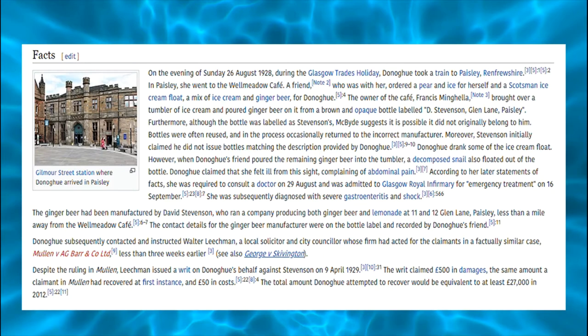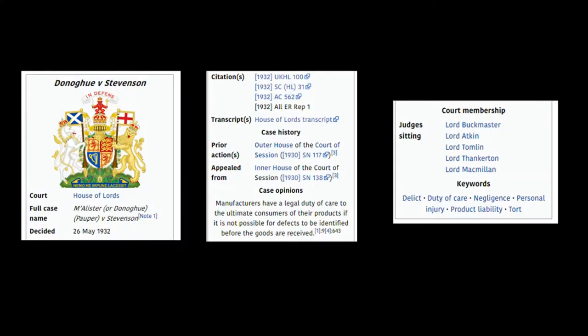The law of negligence at the time was very narrow and was invoked only if there was some established contractual relationship. An earlier case involving two children and floating mice held that, absent a contract, a manufacturer owed no duty of care to a consumer when putting a product on the market, except: first, the manufacturer was aware that the product was dangerous because of a defect and it was concealed from the consumer, such as fraud; and second, the product was dangerous per se and they failed to warn the consumer of this. Unlike that earlier case, which stopped at the Court of Session, Mrs. Donoghue took her case to the House of Lords.